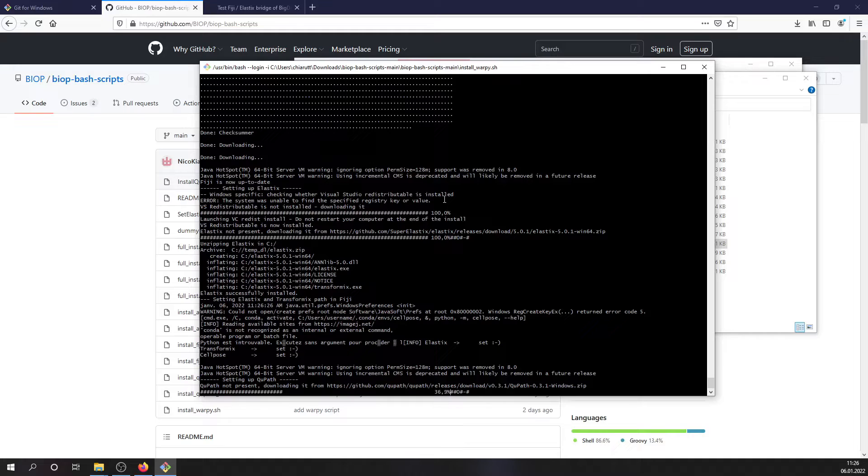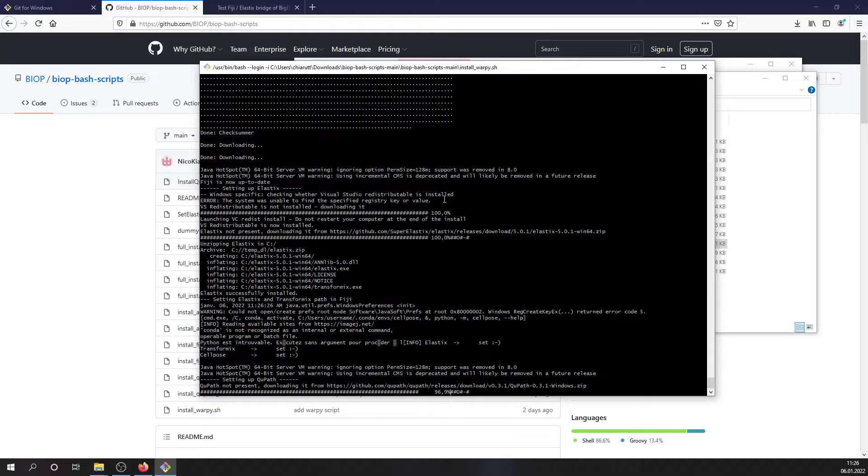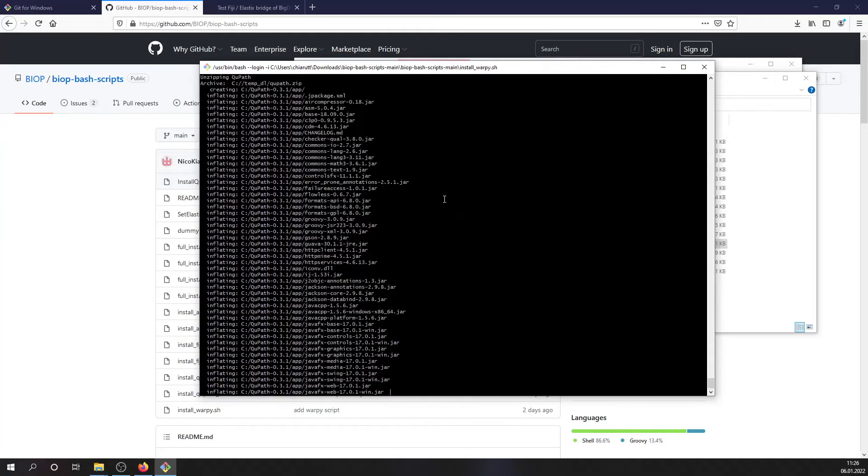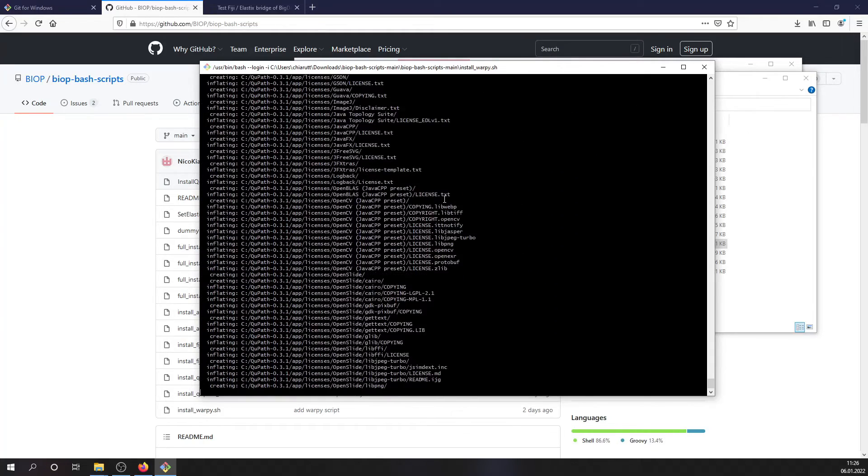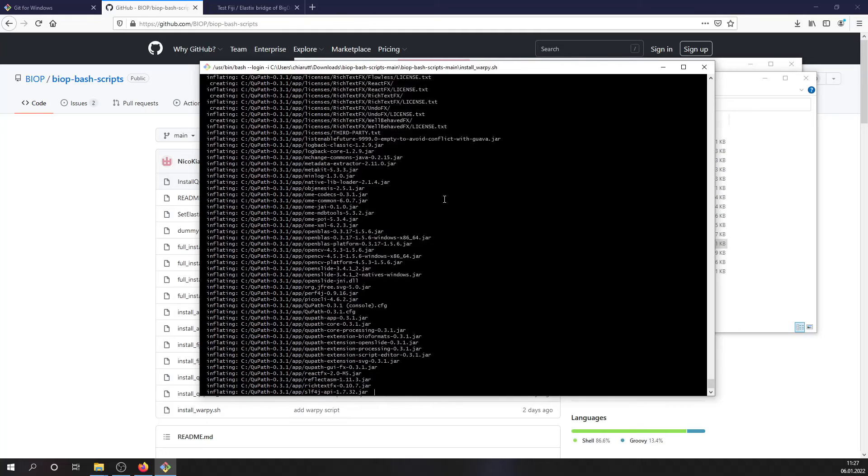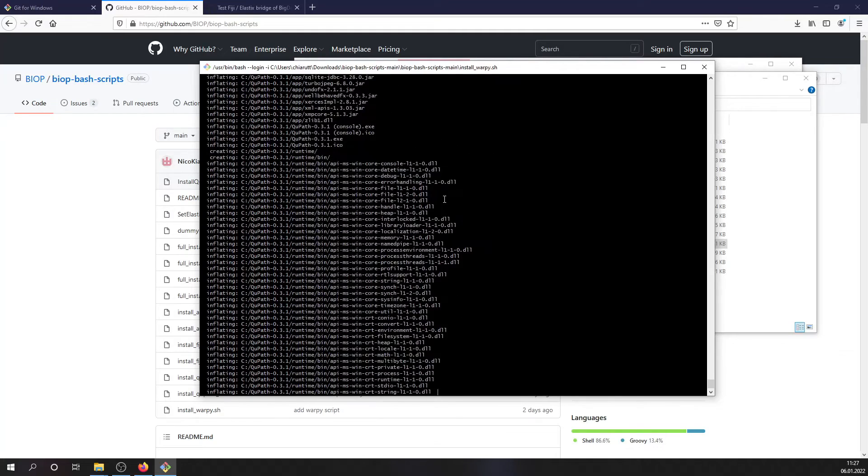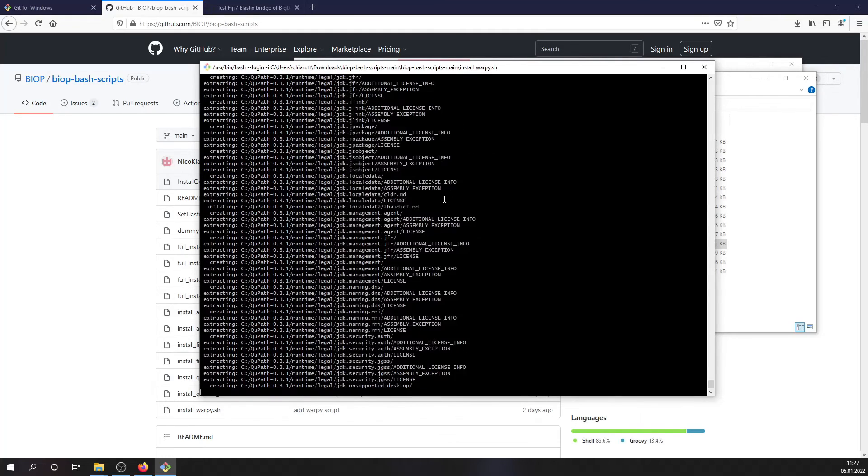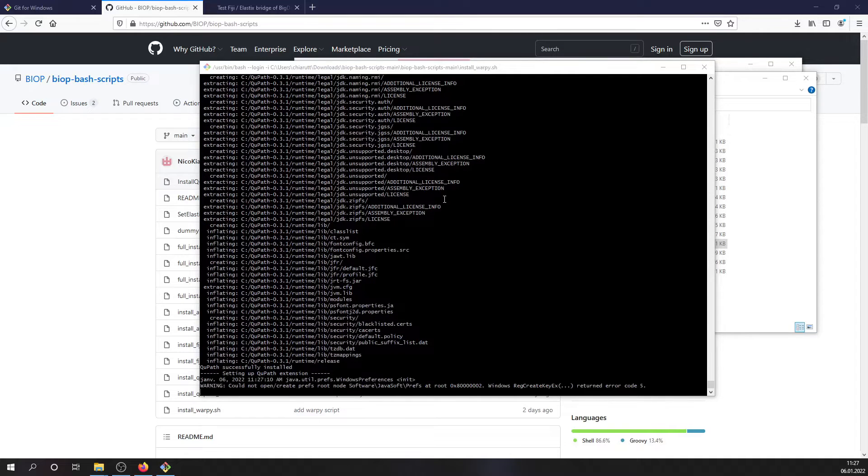So right now it's being downloaded from internet and it will be either installed on a Mac, where it will require your admin password or in Windows, it's simply unzipping, which does not require any particular permission.